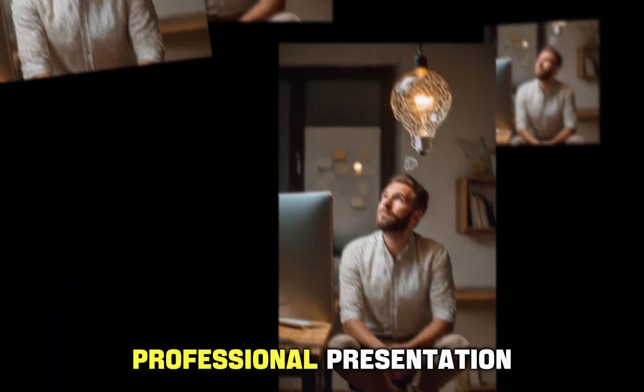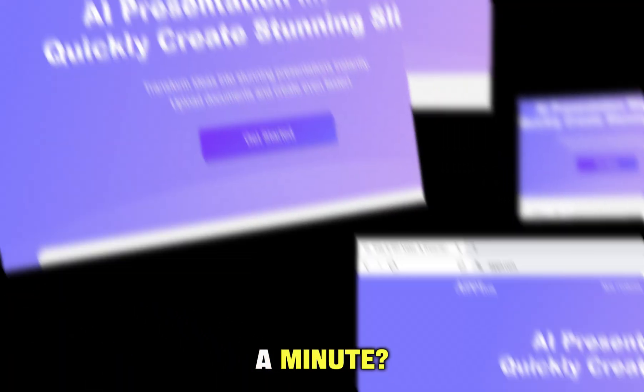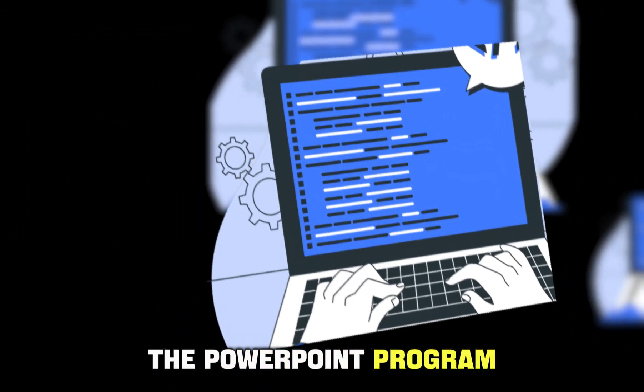Have you ever imagined creating a professional presentation in less than a minute? Without having design skills or even opening the PowerPoint program manually?